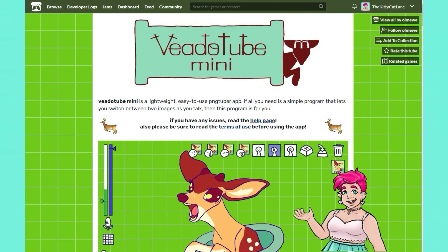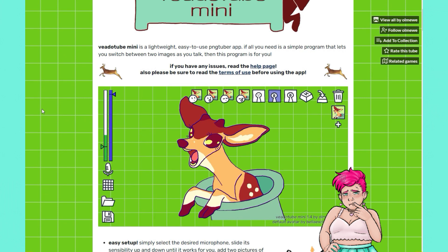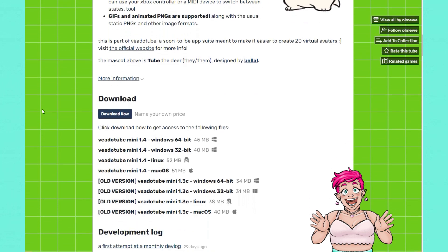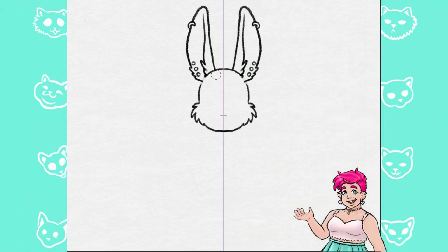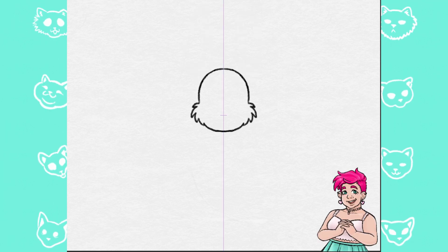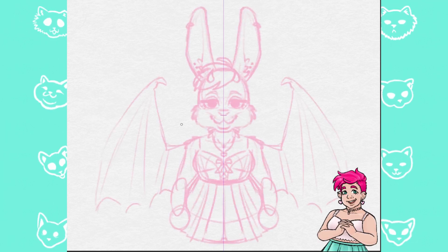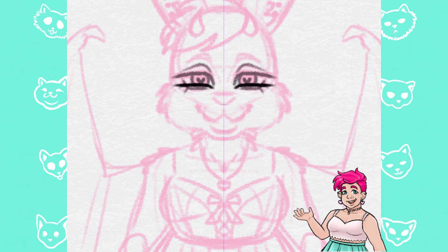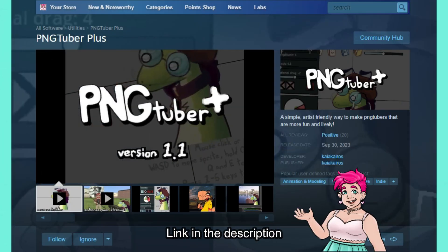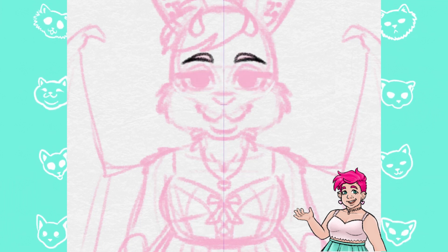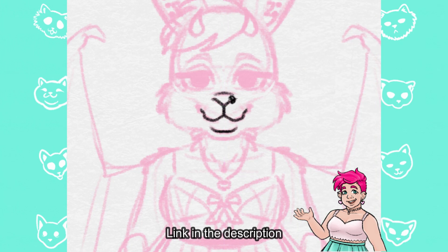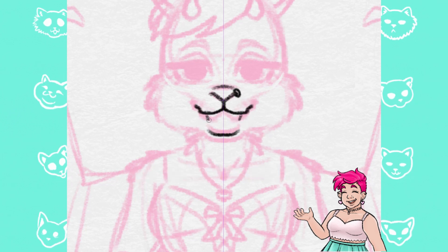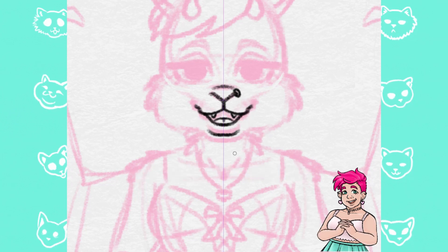I had played around with a similar PNG tuber program before called Veeto Tube Mini by Omewe. I thought it was super cute and very fun, but I more recently started seeing stuff on Twitter about a newer, more complex PNG tuber program. When I went to download it, I discovered that PNG Tuber Plus is free — it's on Steam right now. Veeto Tube is on itch.io and is also free, though you can leave a tip for Omewe if you'd like.